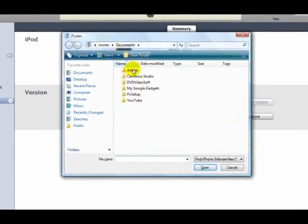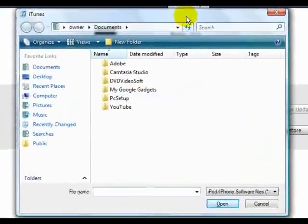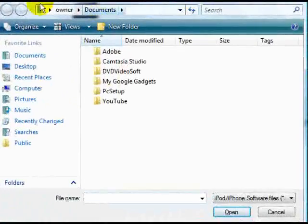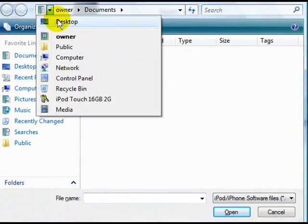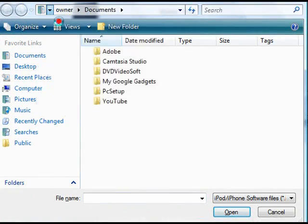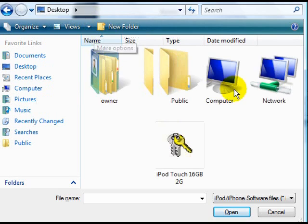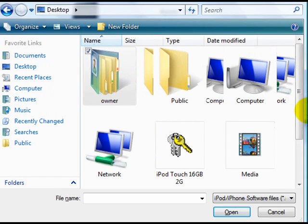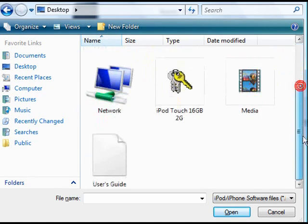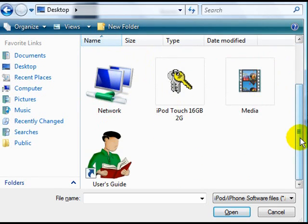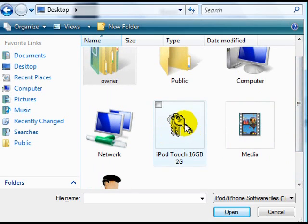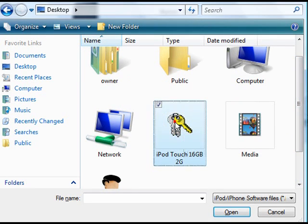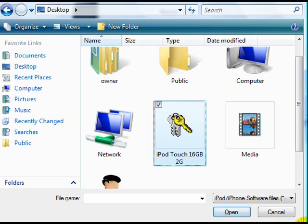What happens is this little window comes up. So what you're going to need to do is find your firmware. Mine would be on the desktop, I don't have it, but what you're going to need to do is, let's just say this is it, just click on that and then click Open, and it'll start the whole entire thing.